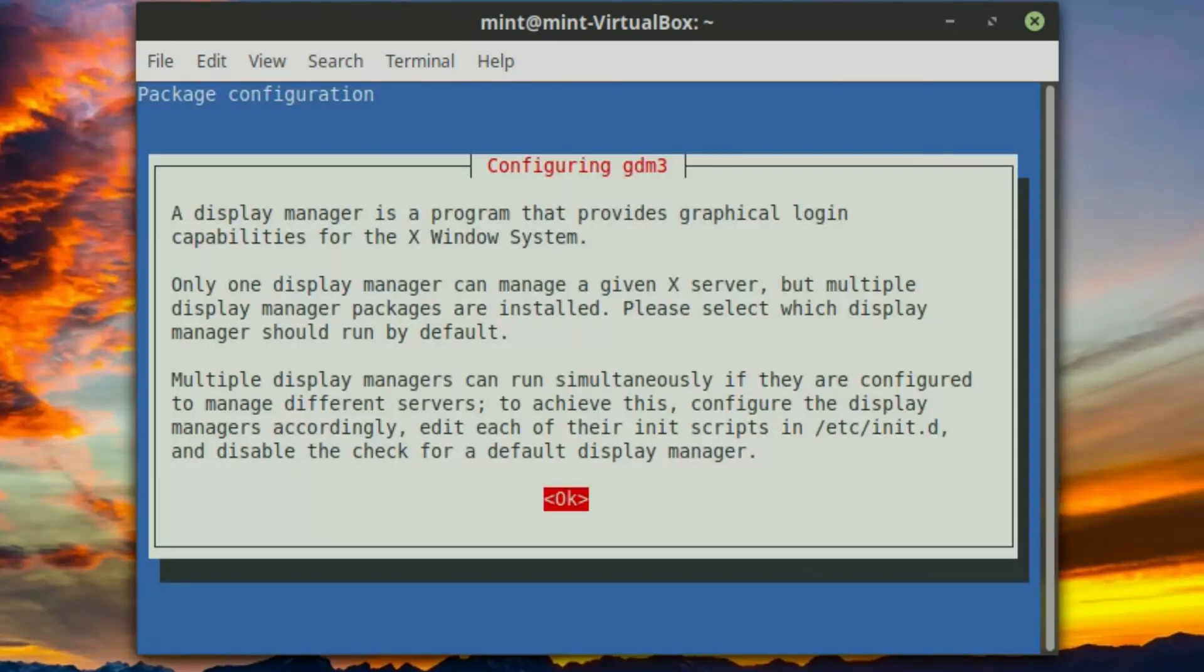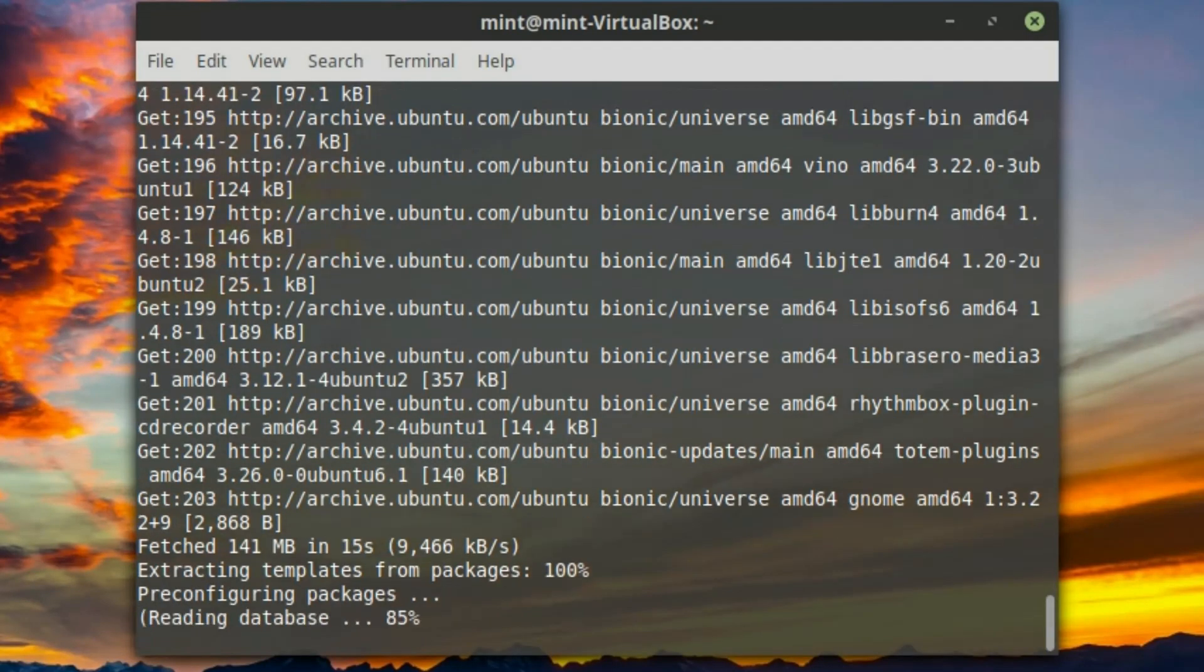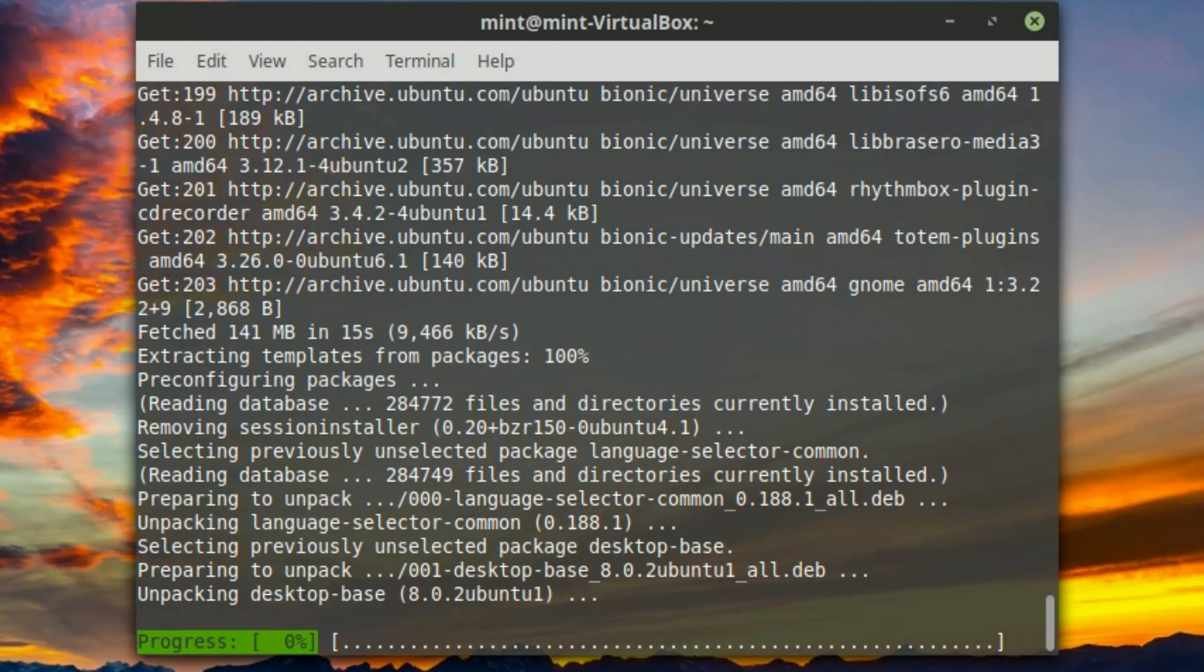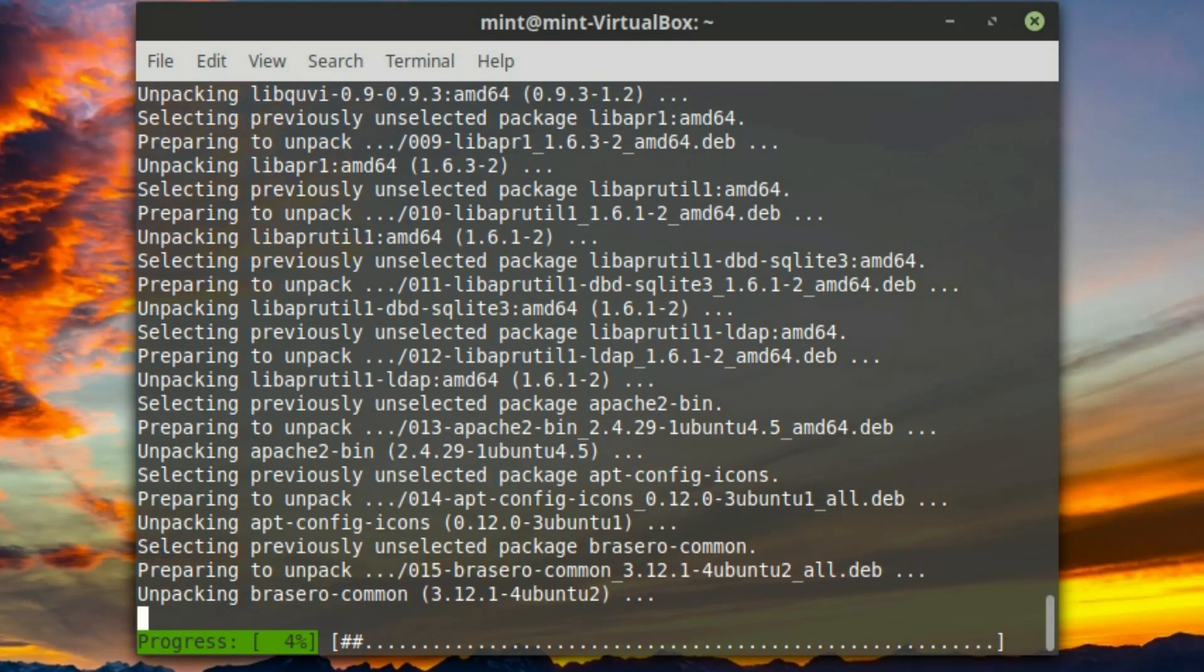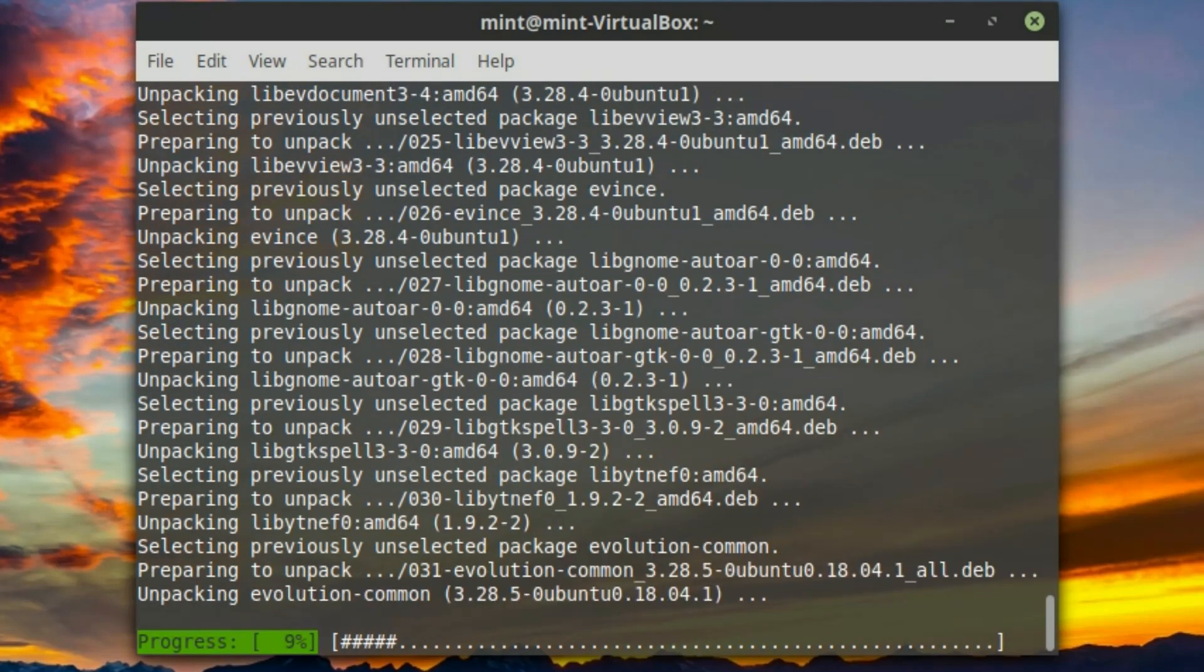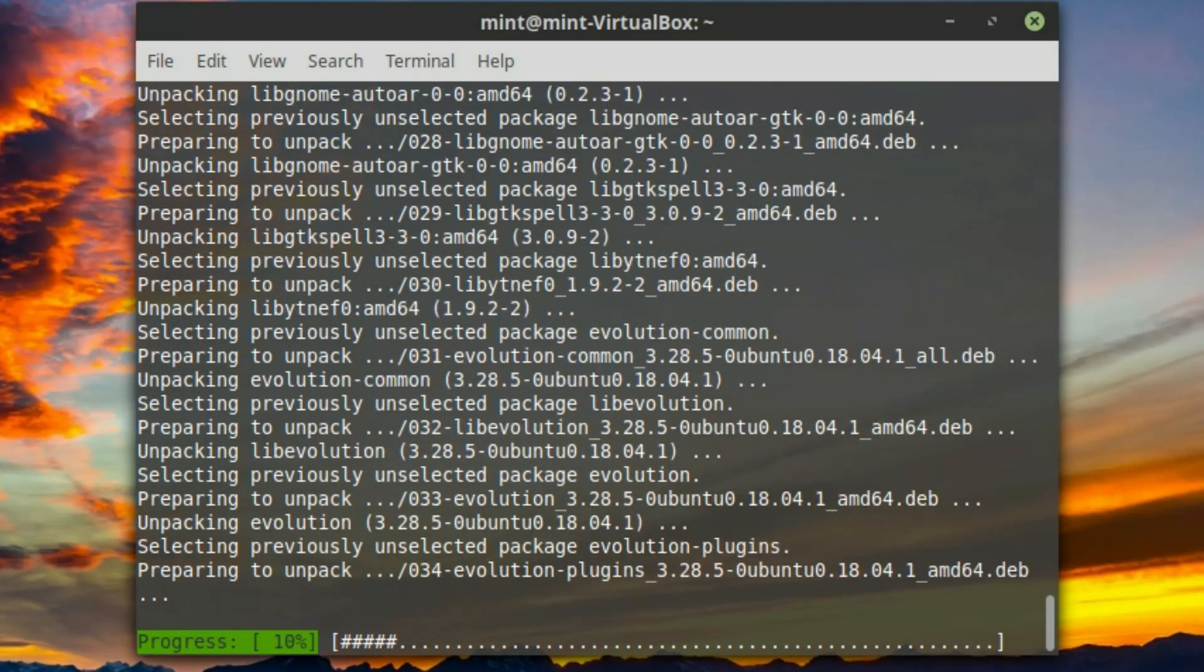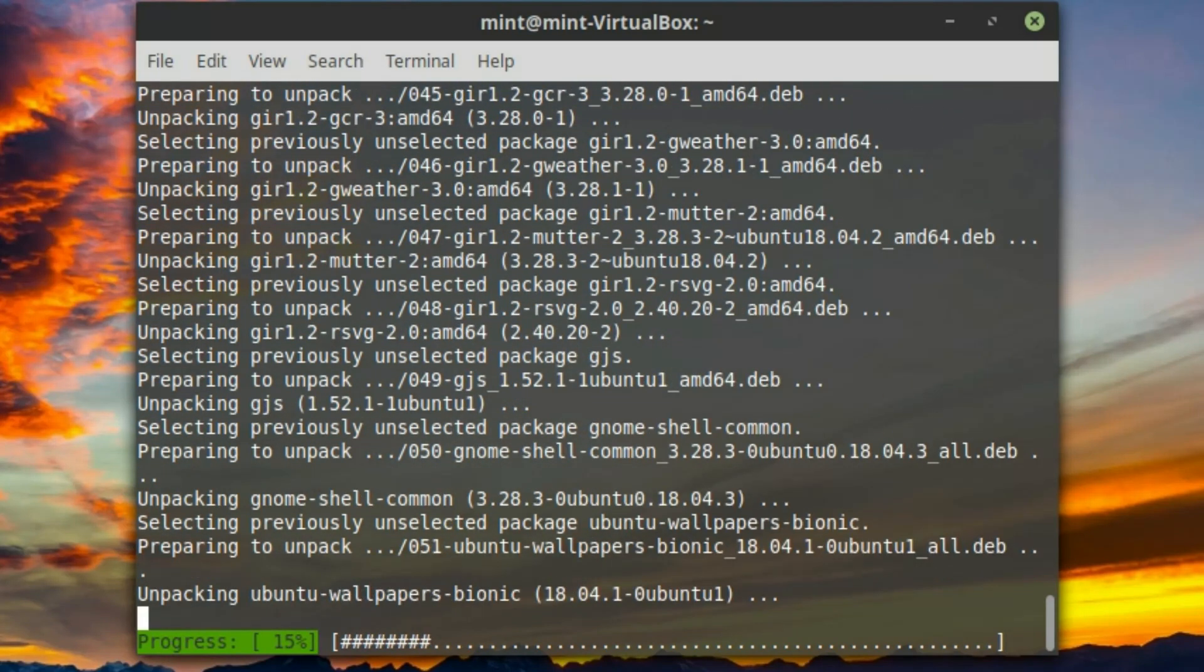Here it is asking us about the display manager, which is the graphical login. This is going to give us the option. It doesn't matter if we pick gdm3 or lightdm. I am going to stick with lightdm because it is the one that comes with Linux Mint. I am used to it, I like it, it looks cool.